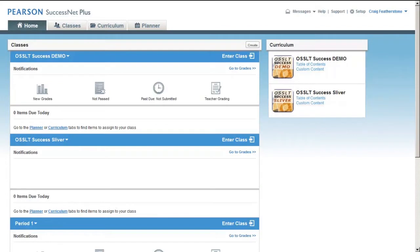So you've registered for the demo, received your username and password that's unique to you, and you've now logged into the OSSLT Success demo. Welcome! Now, let me invite you to feel free to try things out. This is your personal account, so go ahead and explore. You can't wreck anything for anyone else.